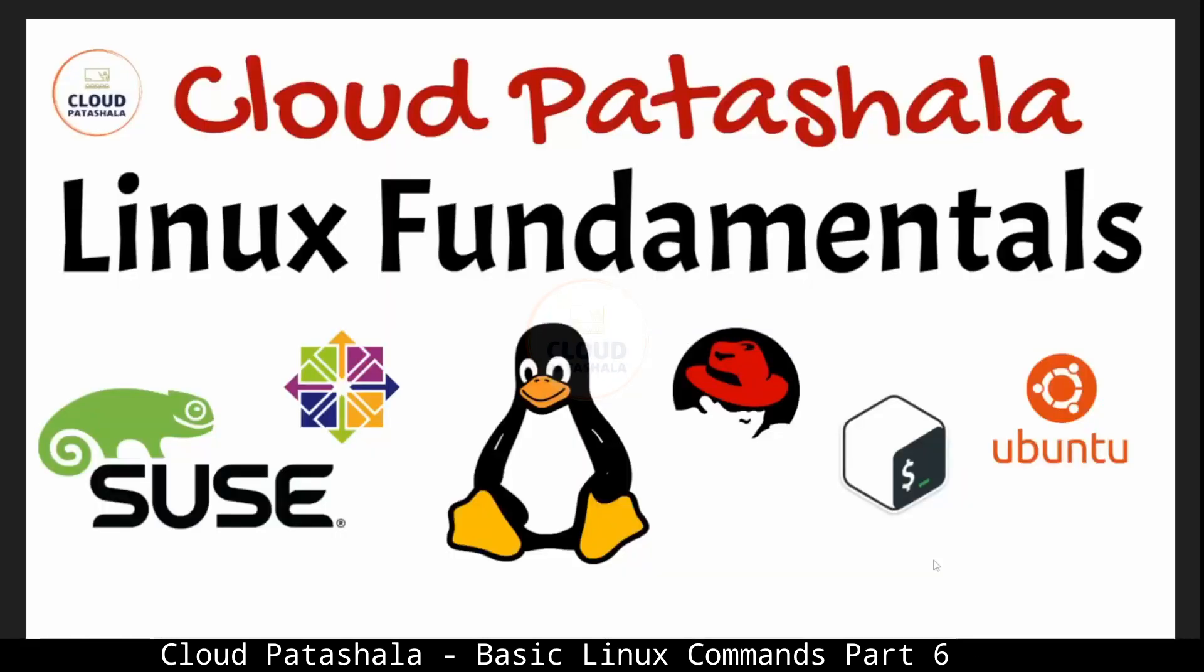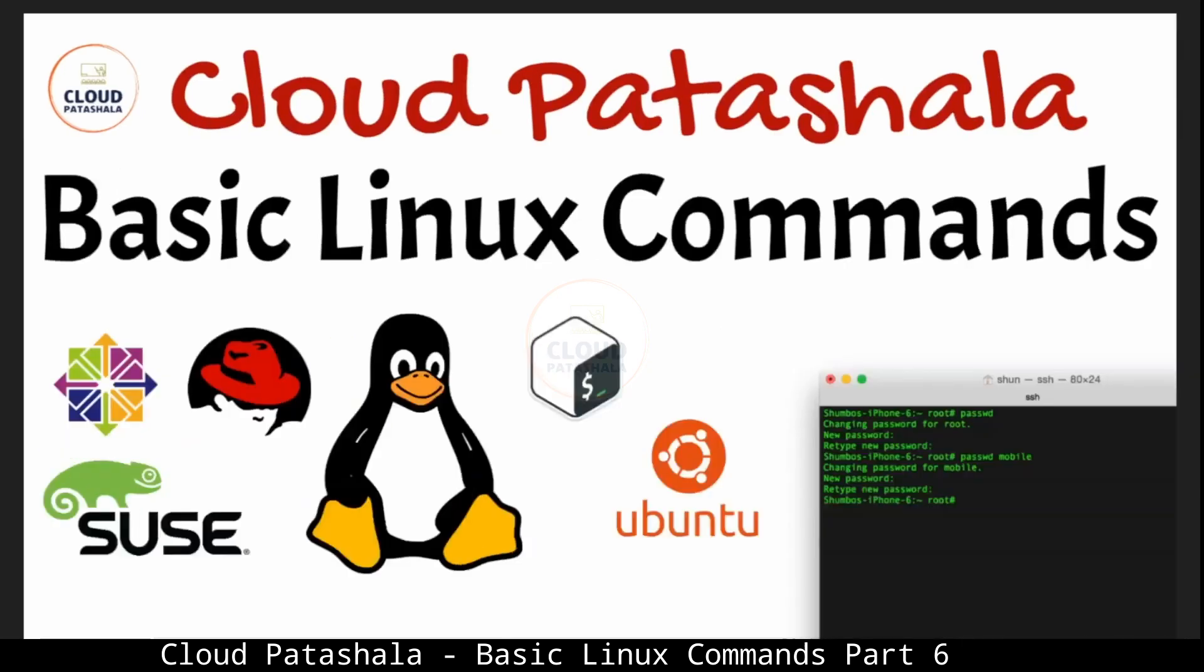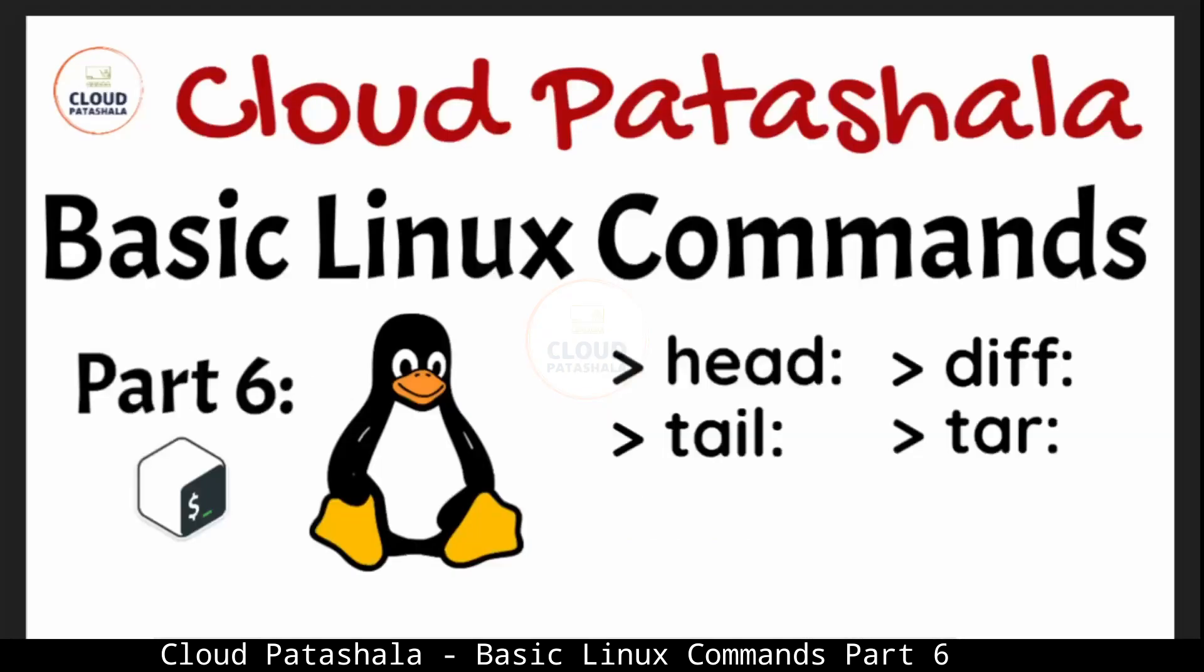Hello everyone, welcome to Cloud Patashala's Linux Fundamentals video series. In this video, we are continuing our discussion on the basic Linux commands.